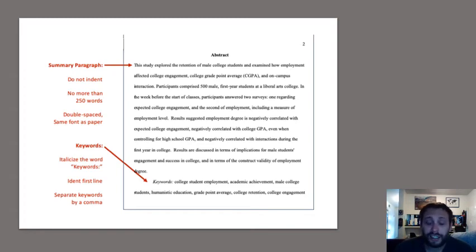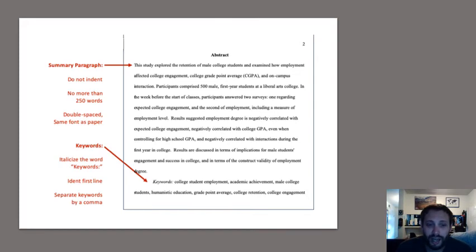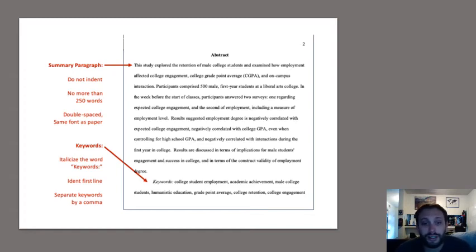We learned about abstracts from the literature review section — they're a quick summary of what a paper is about. I will have you write your own abstract. An abstract is about a 250-word summary of what your paper is about. As you can see, there is a page number in the upper right — you're on page two. You write the word 'Abstract' in bold, nothing is indented. If you indent your abstract, I will remove points. Write a 250-word summary — since you're only writing introduction and methods, it may be a little shorter, which is okay. It's all double spaced in the same font as the rest of the paper.